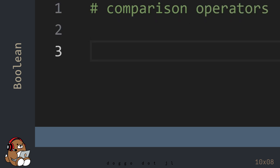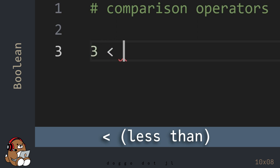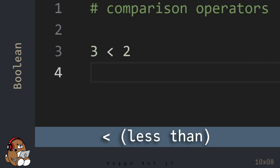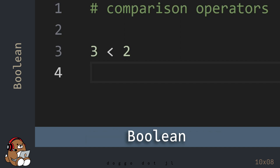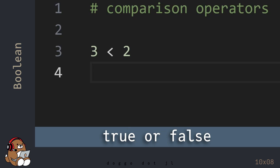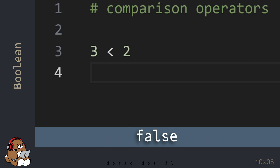In the editor, start by typing in 3 is less than 2. The less than operator is the open angle bracket character. It is an example of a comparison operator, which compares the value of the number on the left-hand side with the value of the number on the right-hand side. The result of a comparison operation is a Boolean value — there are only two possible Boolean values, True or False. This statement is False since 3 is not less than 2.